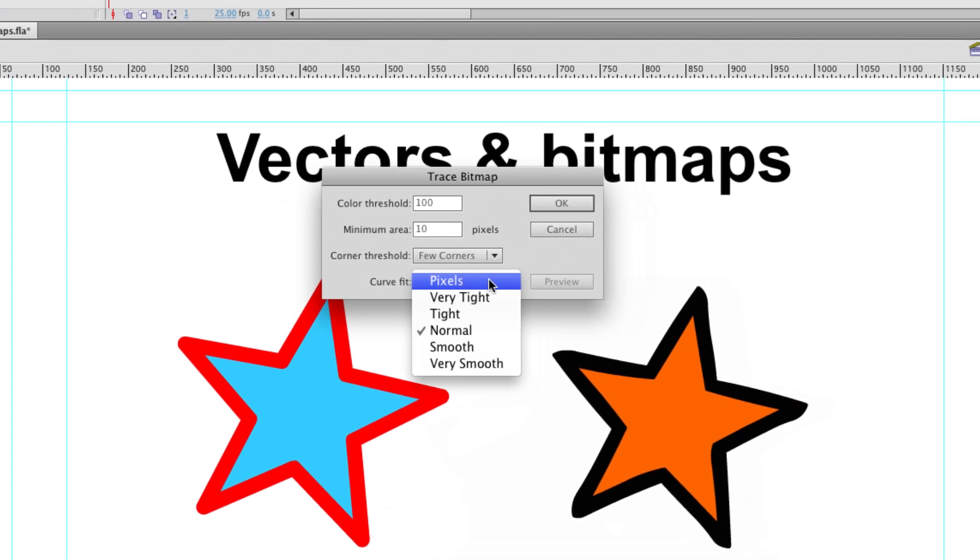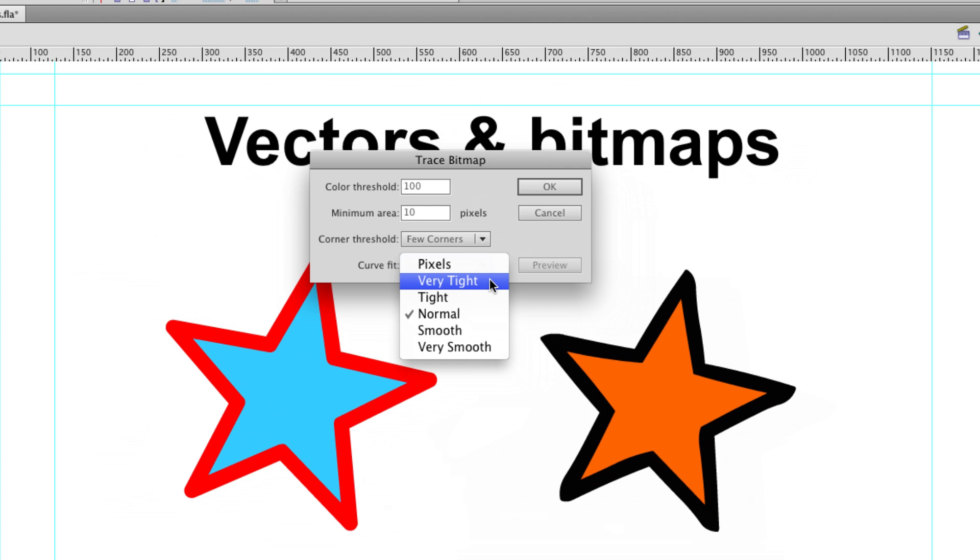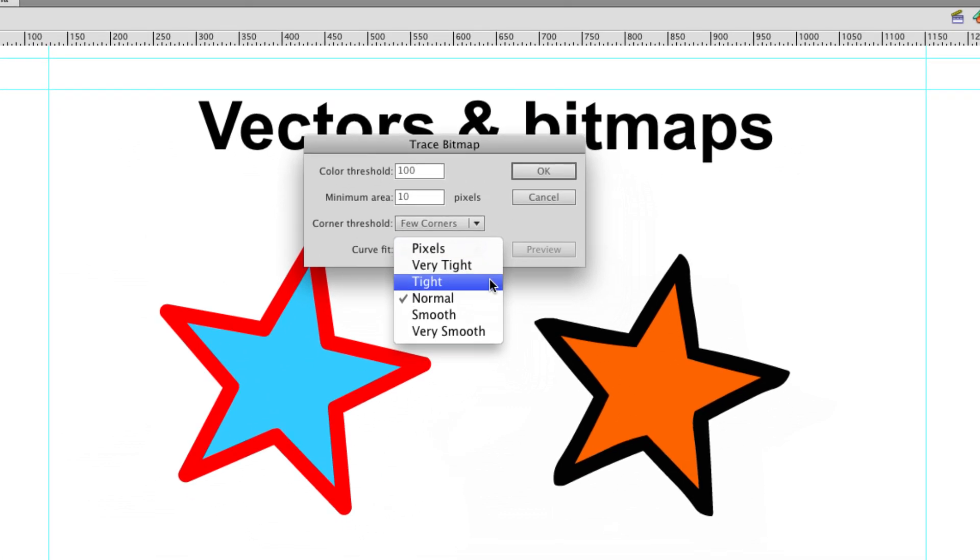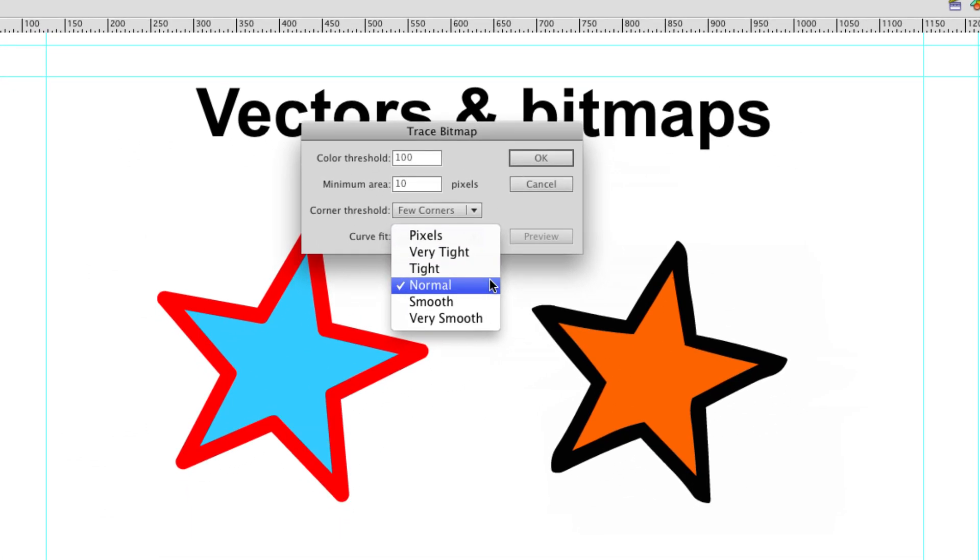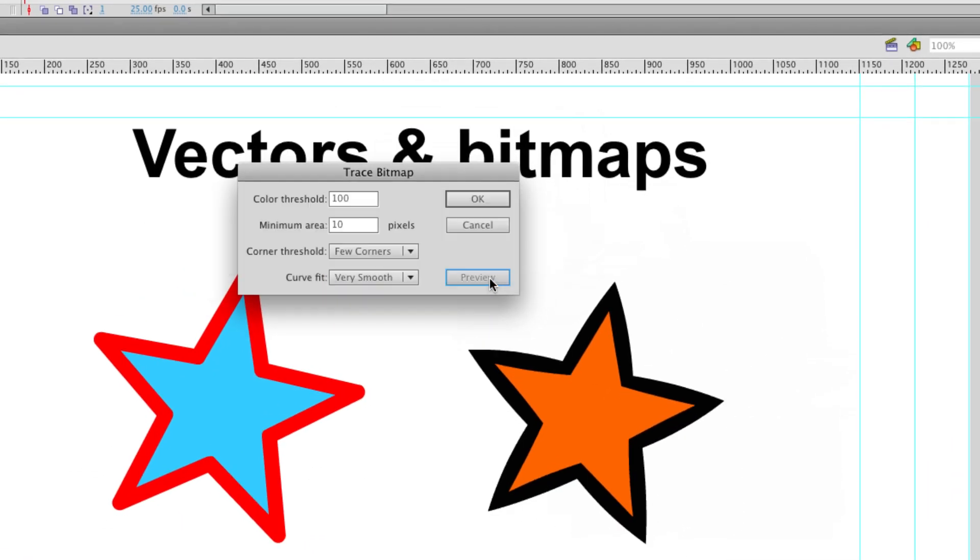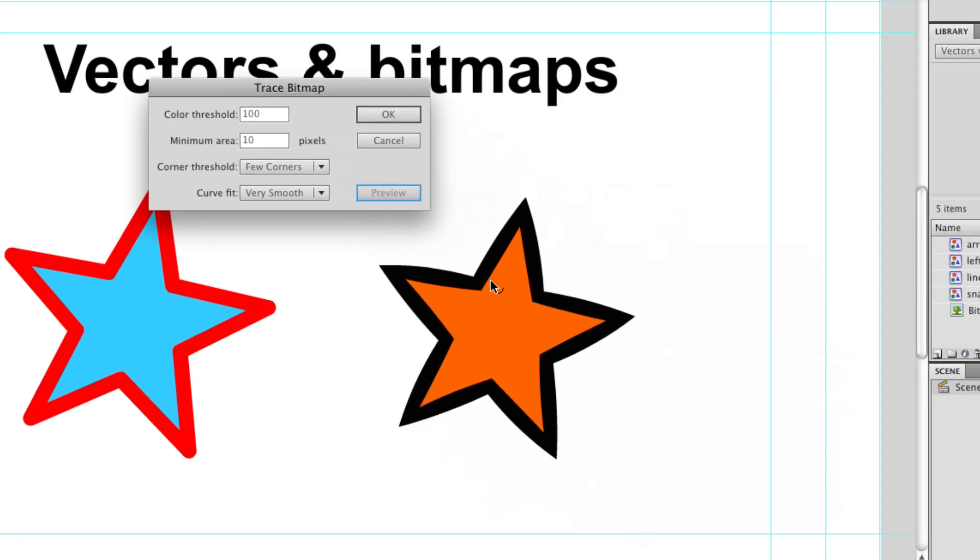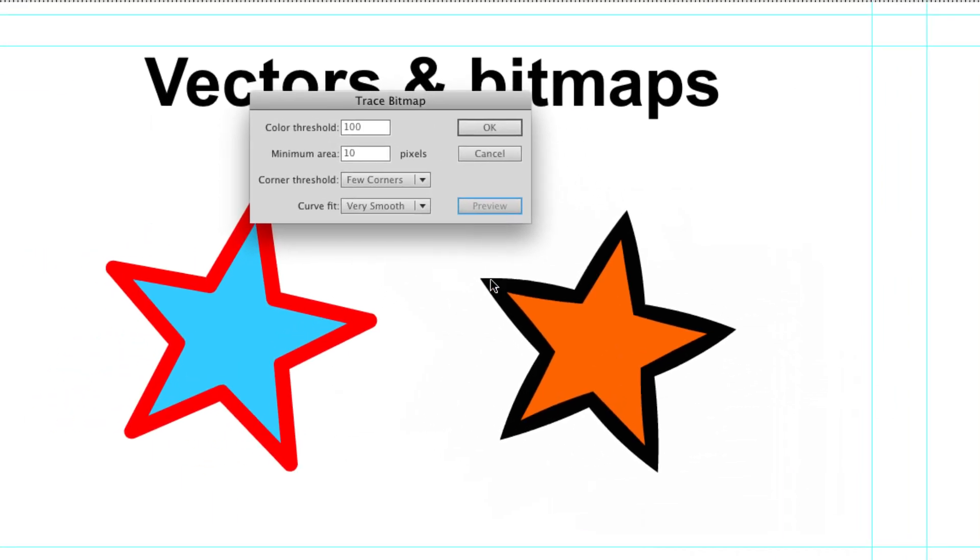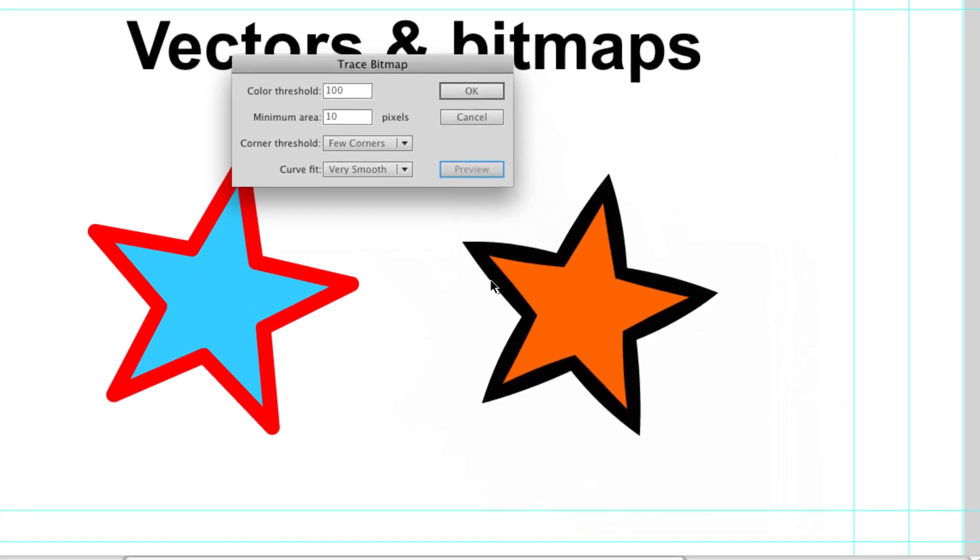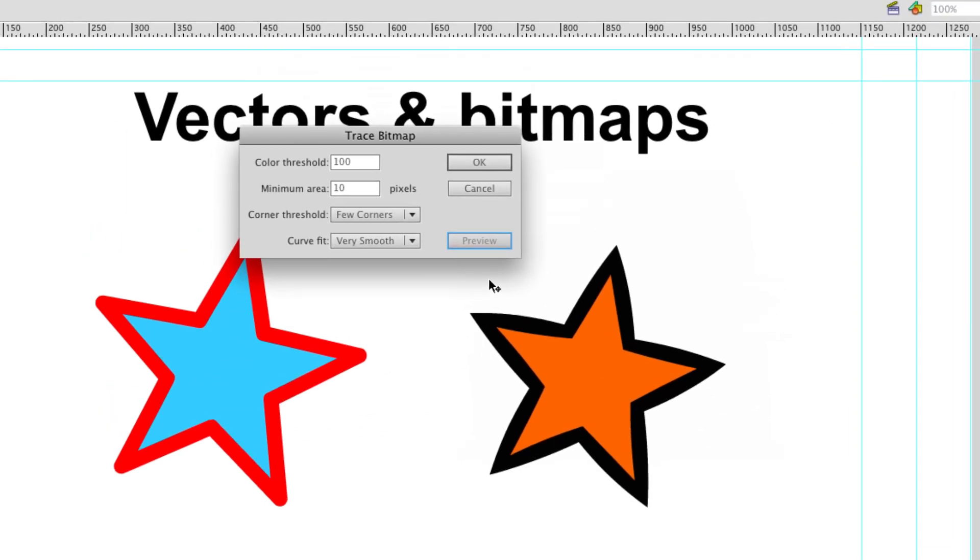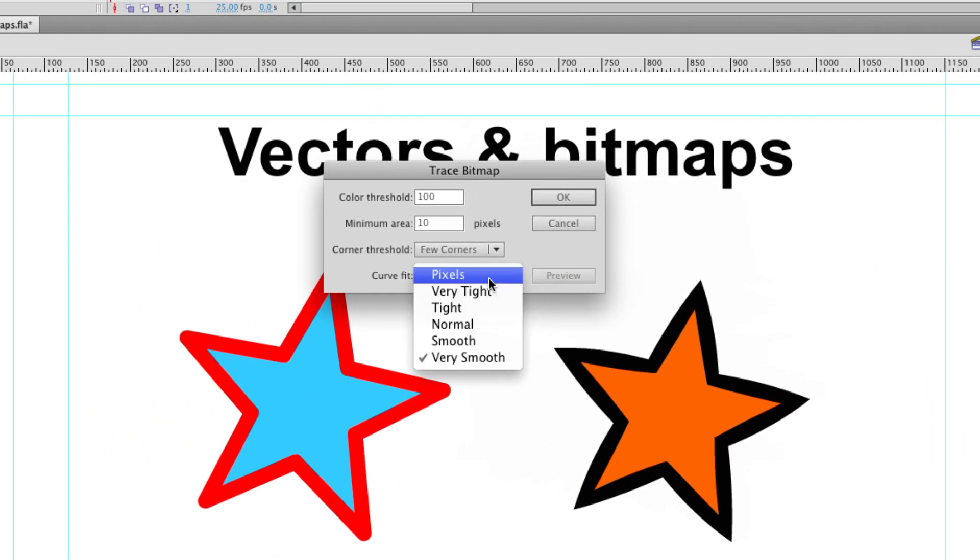You can change the curve fit from pixels. It's very tight. It's on normal at the moment. If we stick it on very smooth, we'll get an even smoother image. You can see that our outline is tapering at the end there because it's super smoothed it.